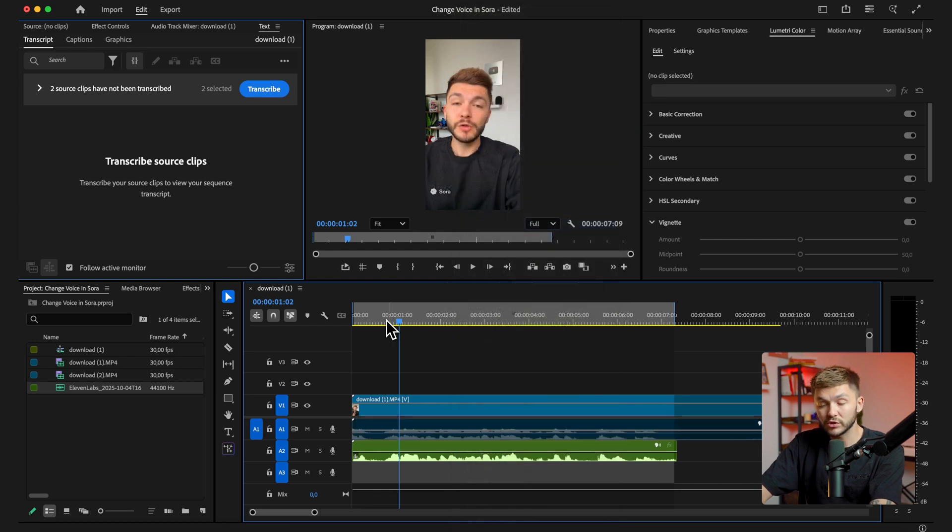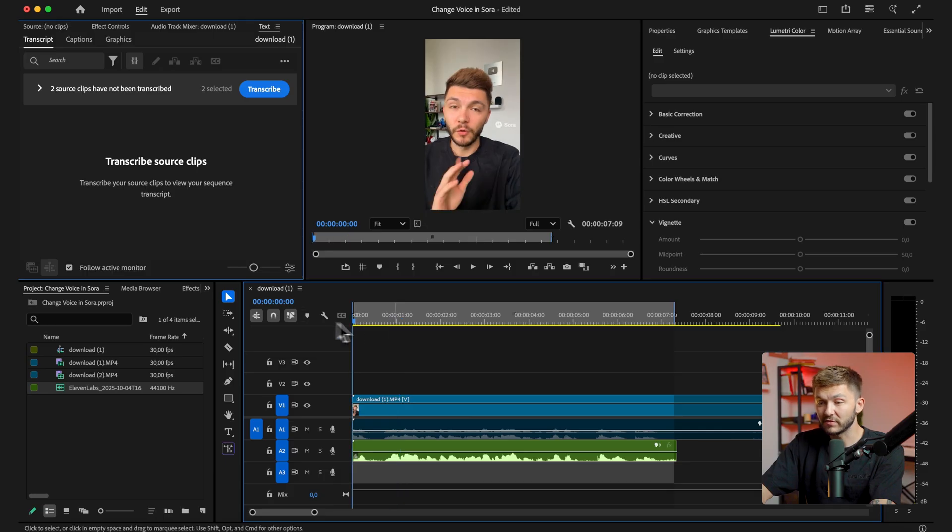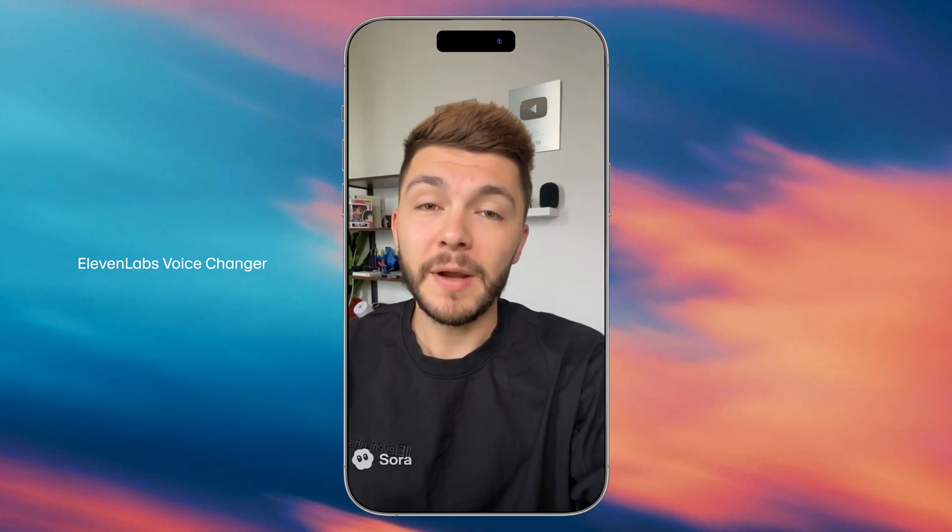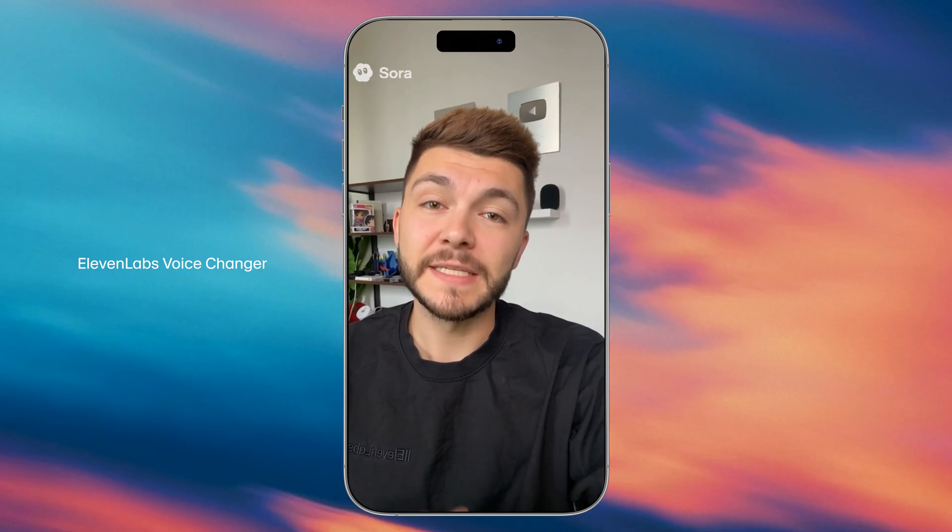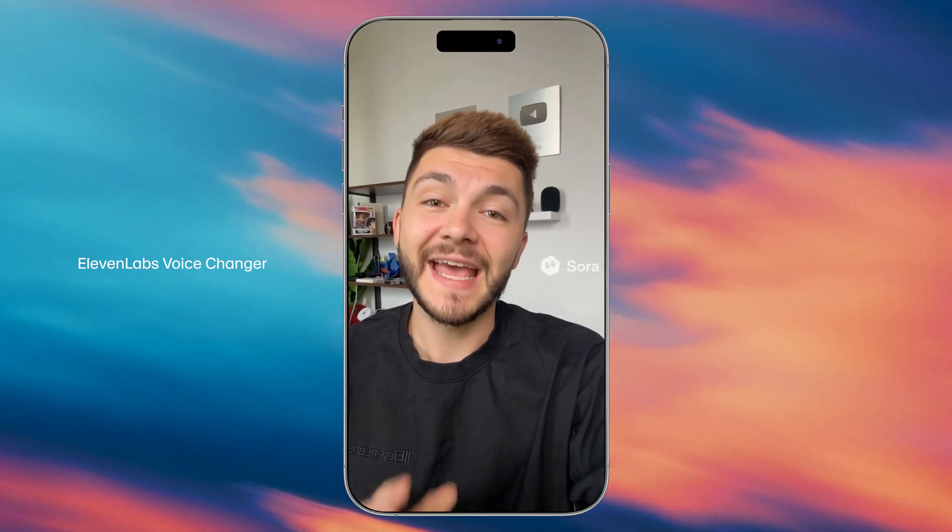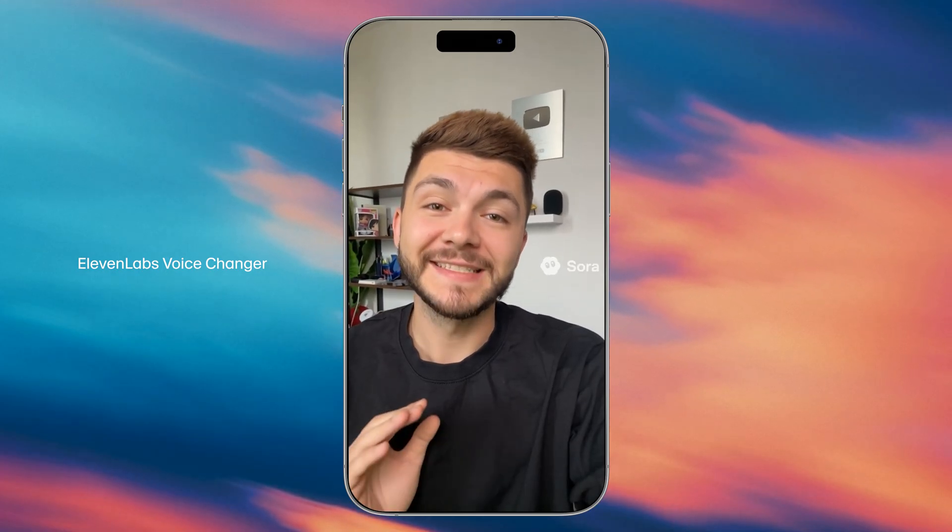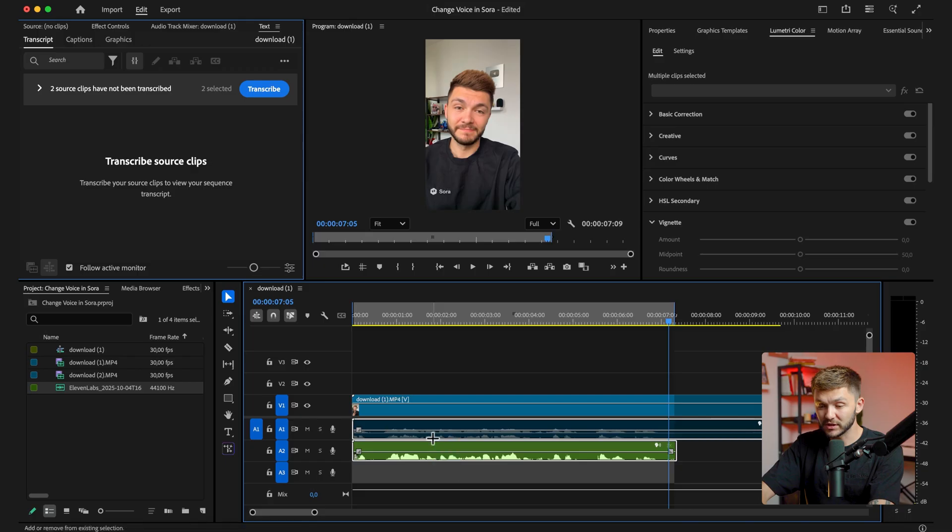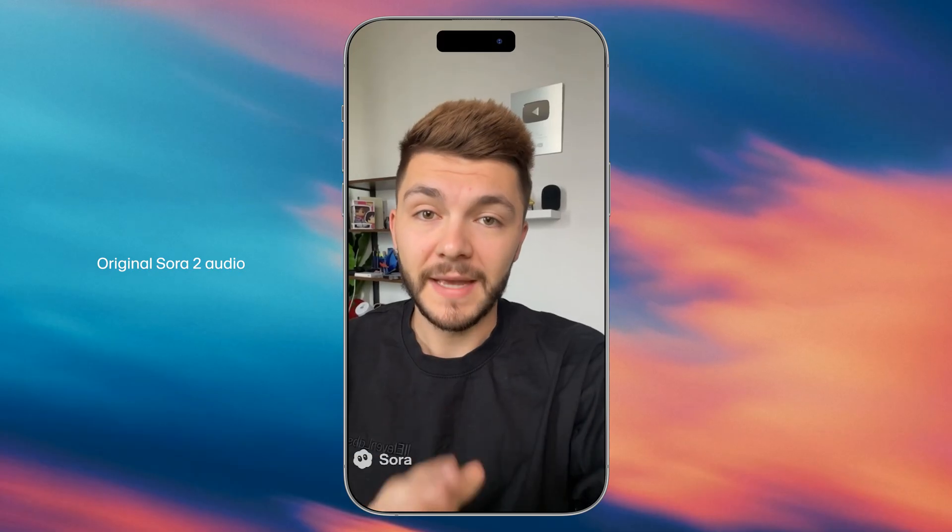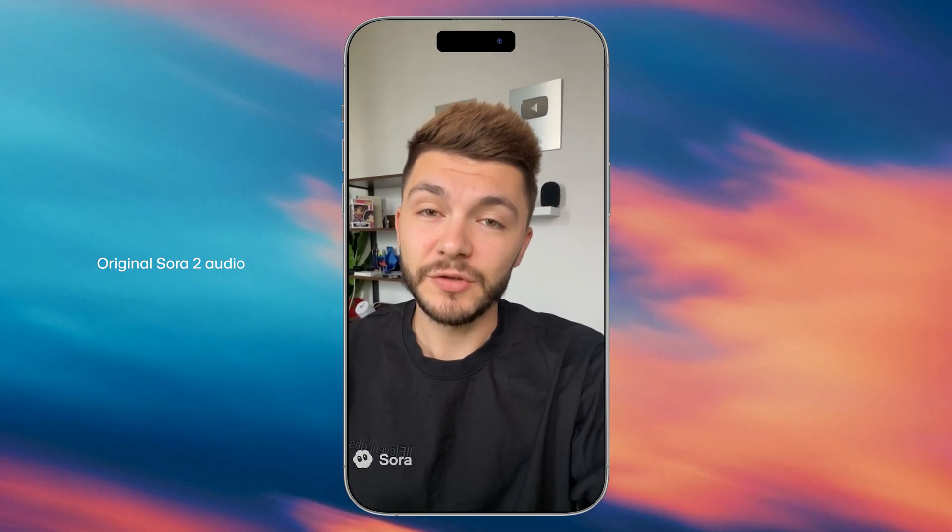And so let's play it from the beginning. Hold up, how do I make sure the voice in my Sora 2 generations is perfect every time? And so as you can see now it sounds more like me.